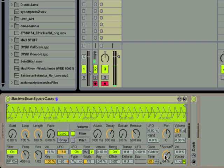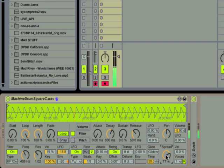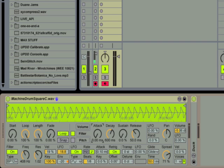Now I'm turning up the spread which slightly detunes the left and right channels from each other and creates a nice chorus-y sound. Now I'm just going to play a little with the filter envelope.